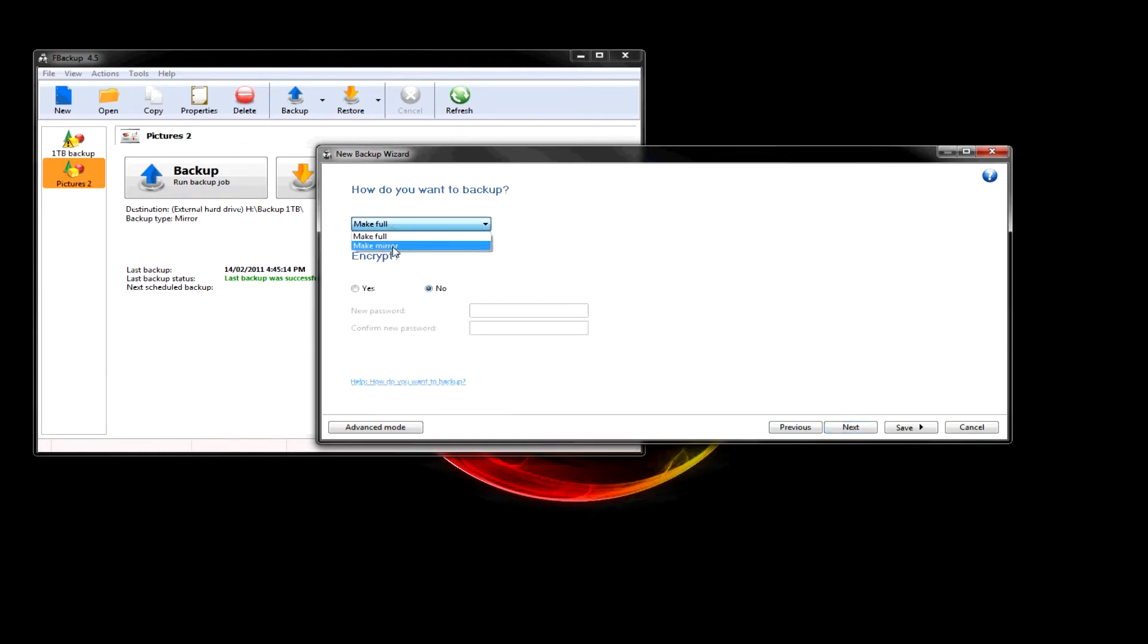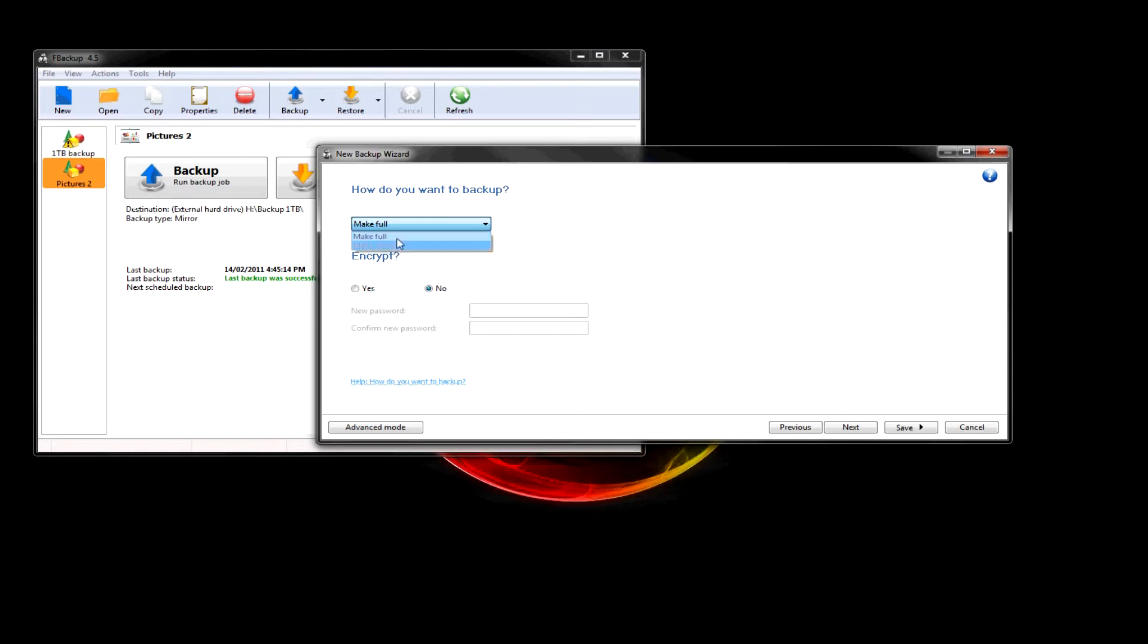Do you want to make it a full or a mirror? If you make it a full, it'll put it into a zip file. All in one zip file. Or, if you mirror it, it'll make it a folder, and then it'll just be like that. Not compressed. So let's put it a mirror because it's faster.